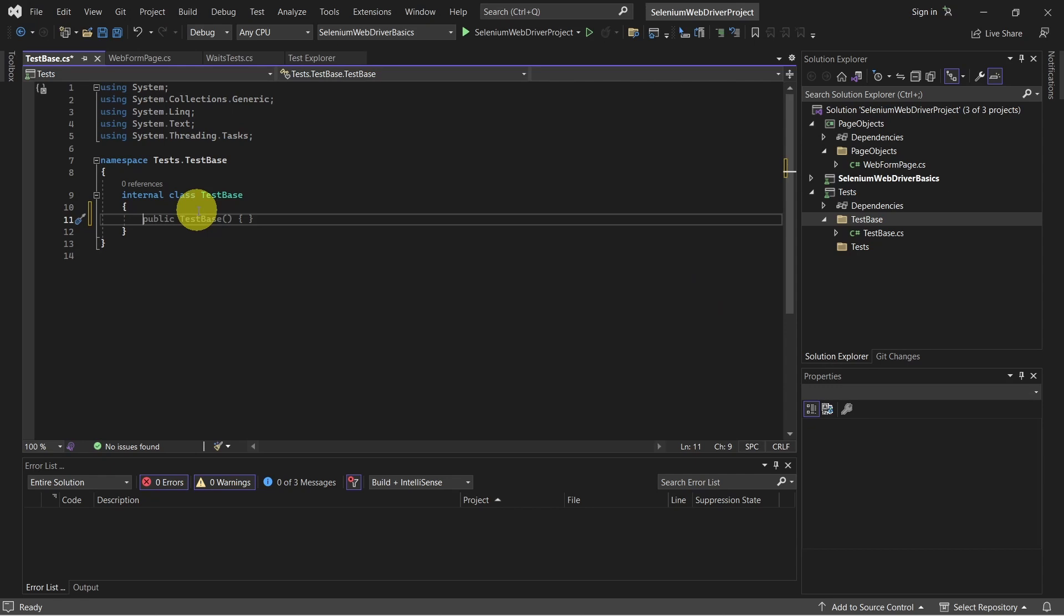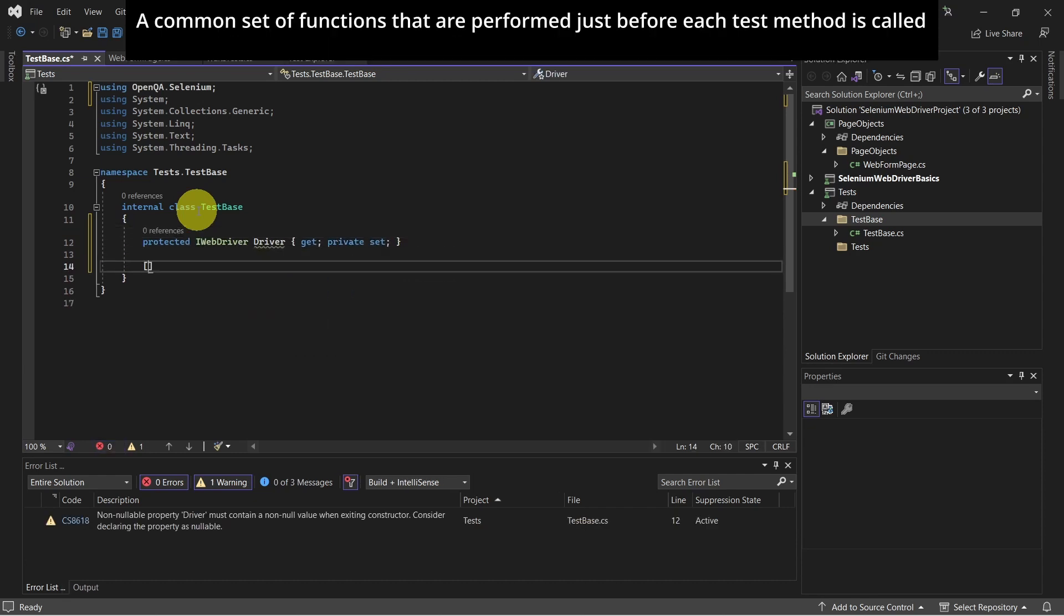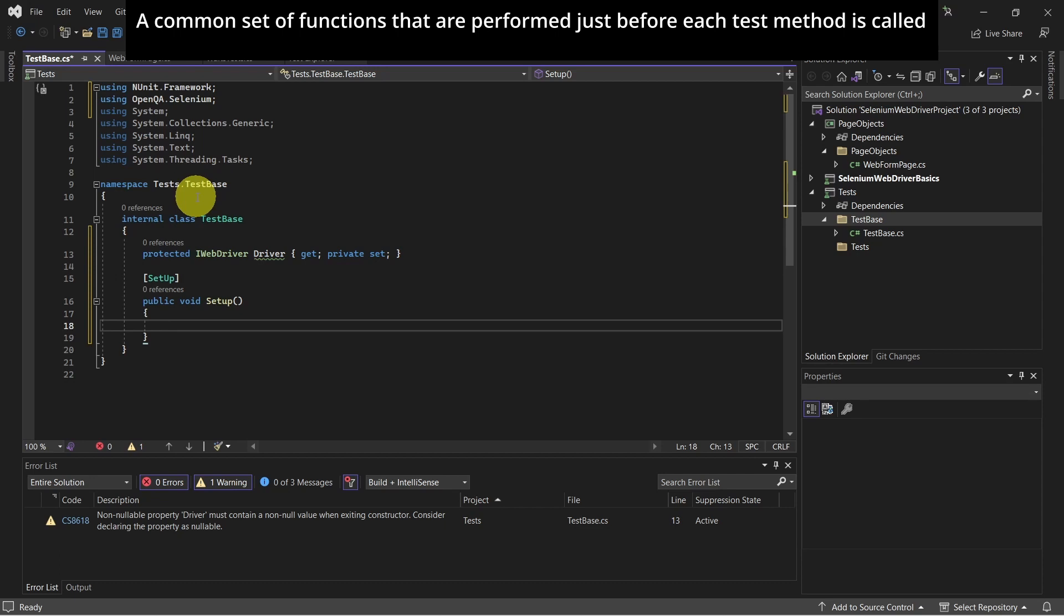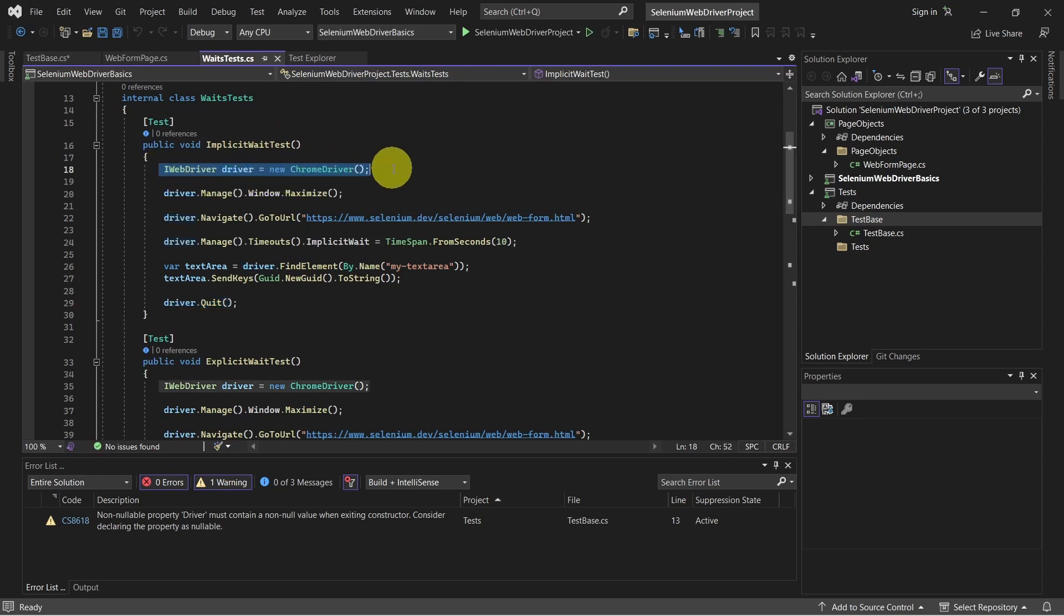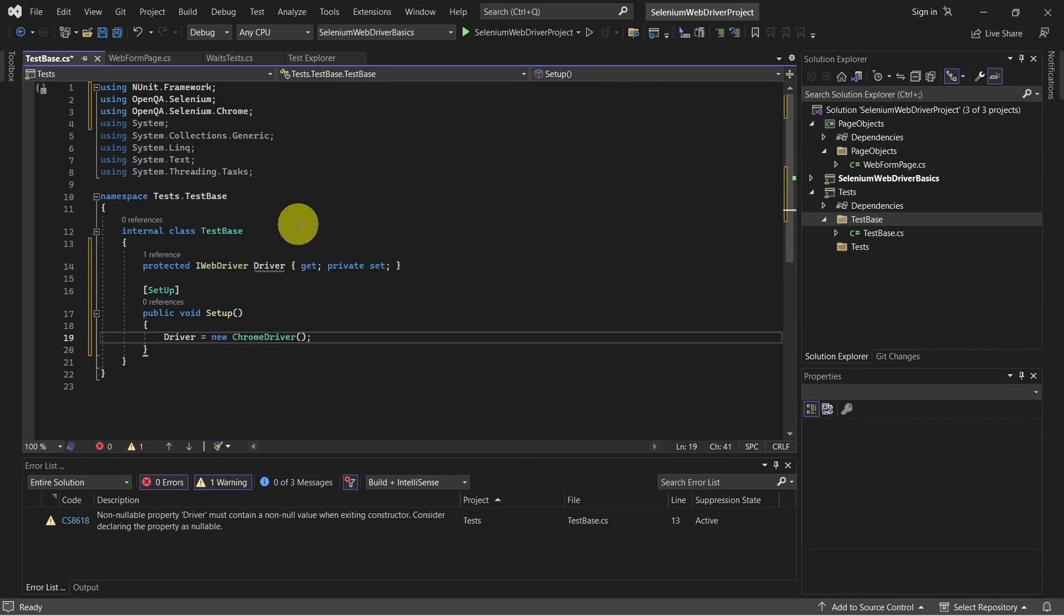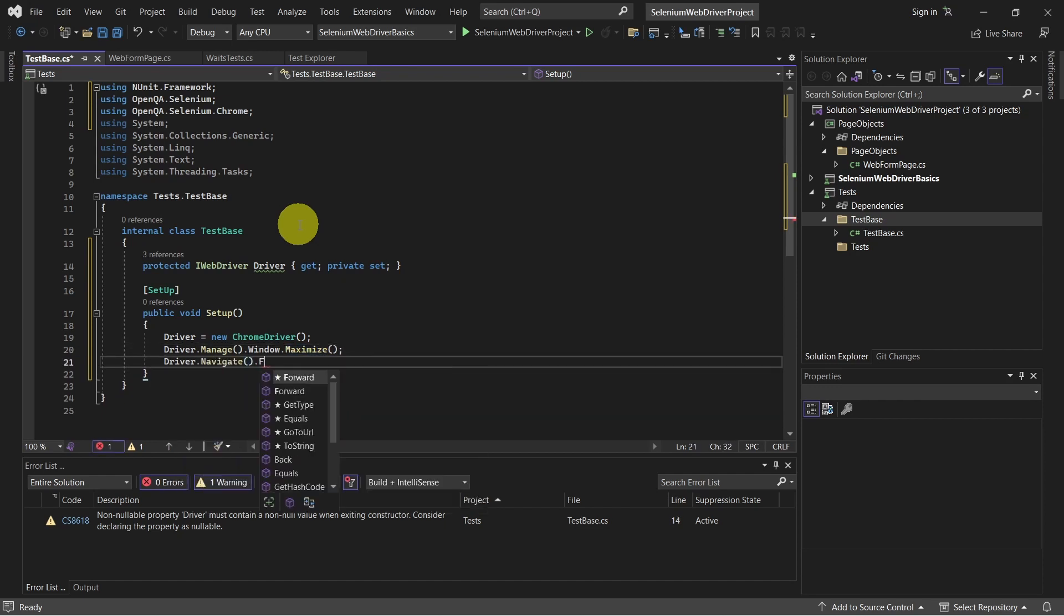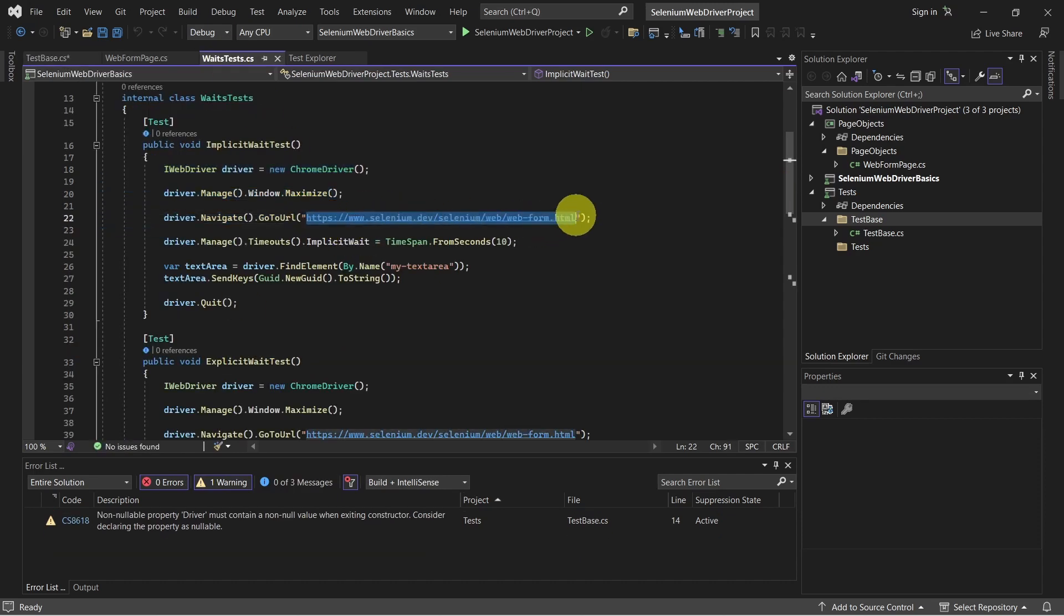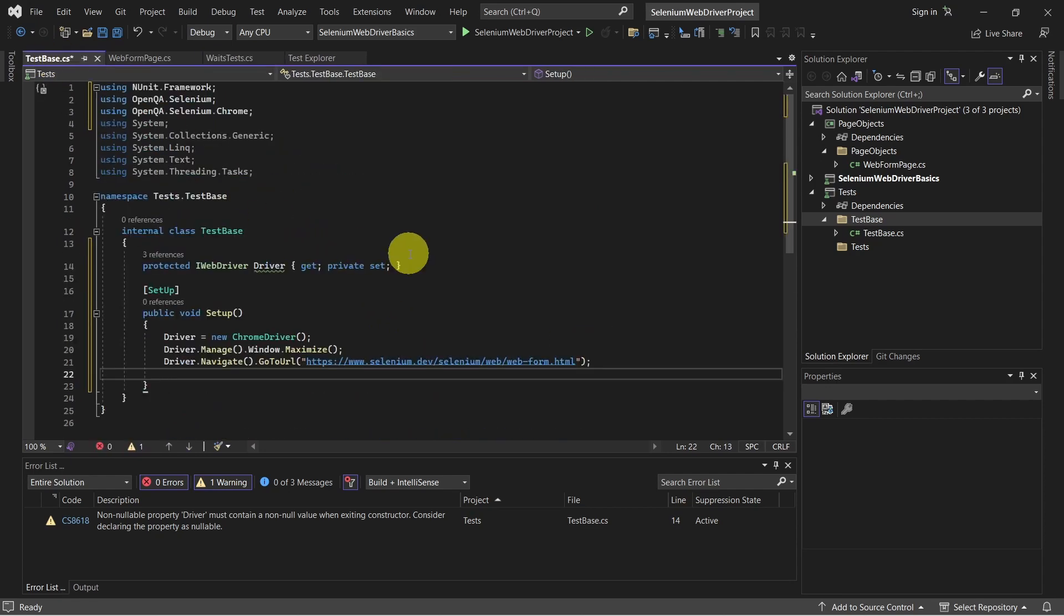First, let's define the web driver. Now we can start with the setup method. And what we want to add in the setup method is what happens before running a test method. In our case, it would be these lines of code. We create a Chrome driver. We maximize the browser. And this line of code, where we navigate to web form HTML page. So let's do that. What else we do here, we also set this implicit wait. So let's add this.